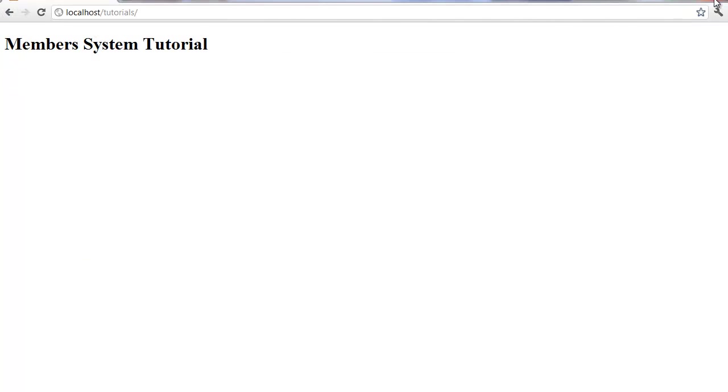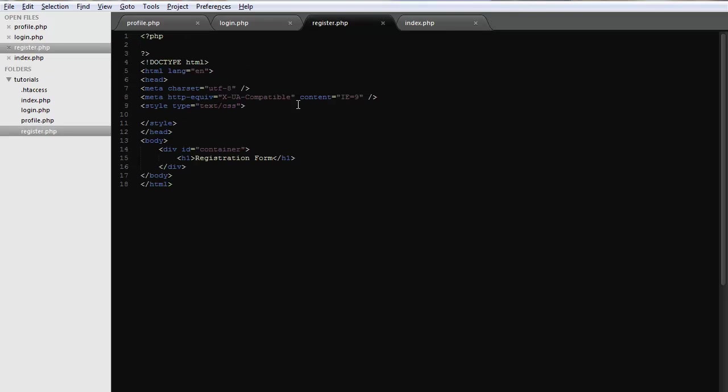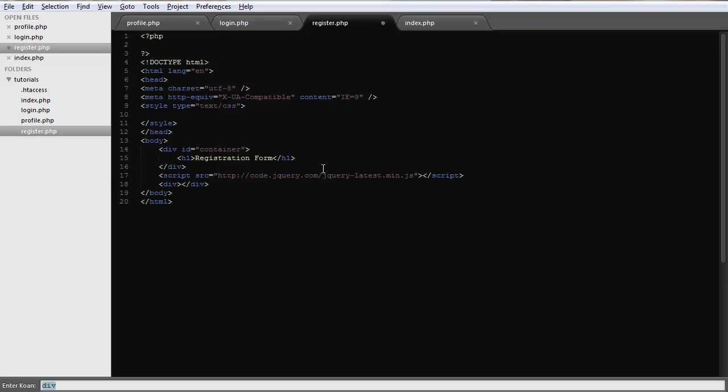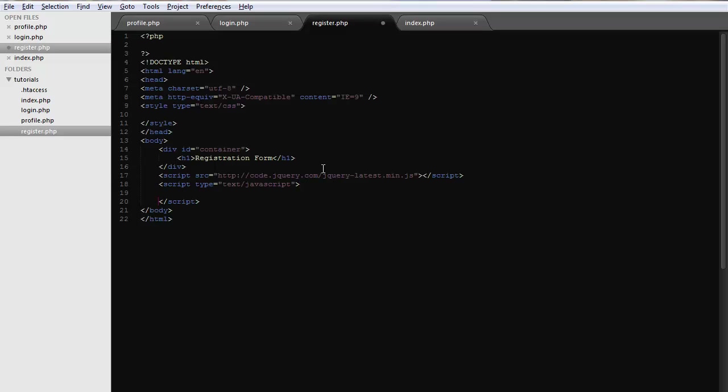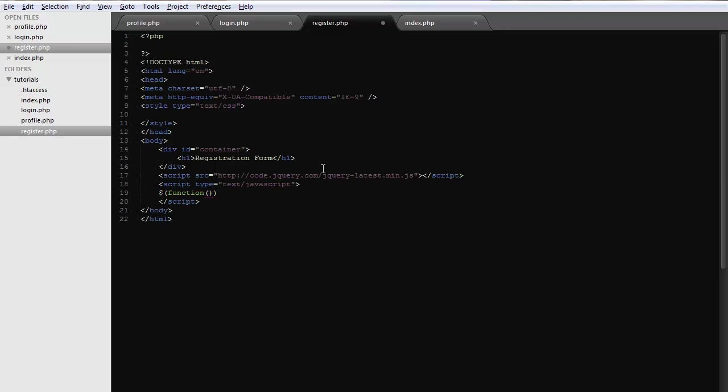We'll go ahead and open up our text editor and let's start working on our register page. So I got that set up. We're going to use jQuery, so I'm going to bring jQuery in. We're going to need a script. Just initialize jQuery here when the page loads.